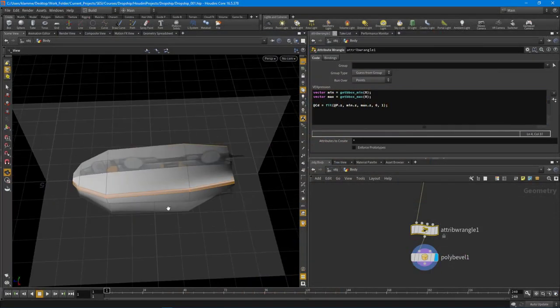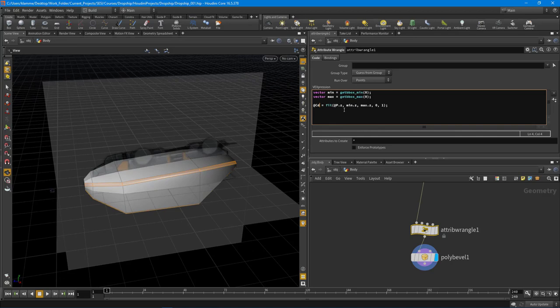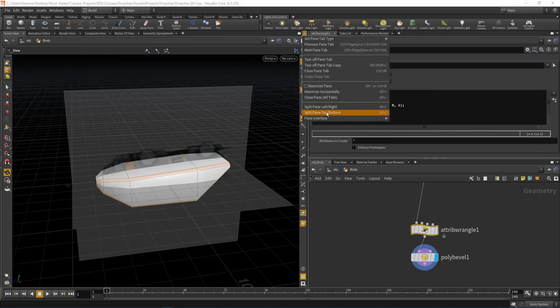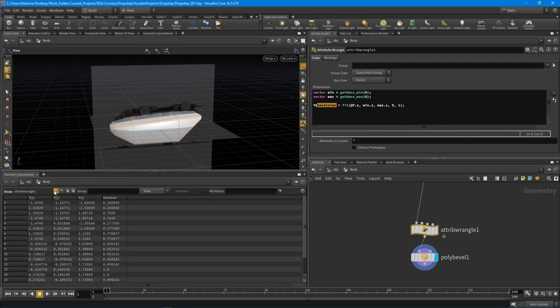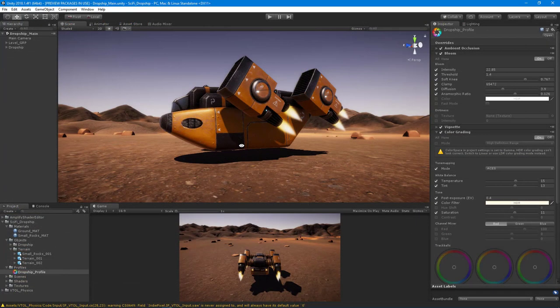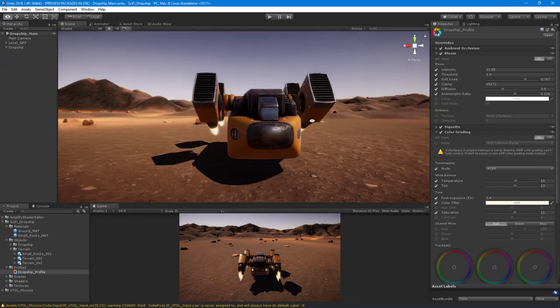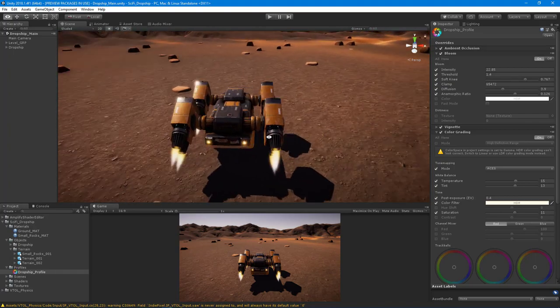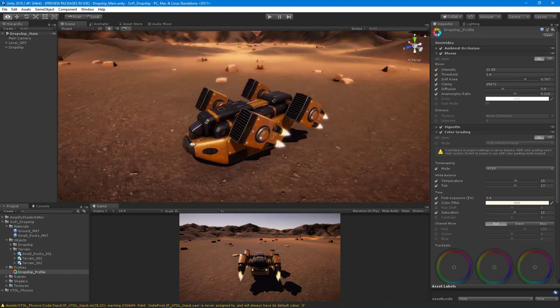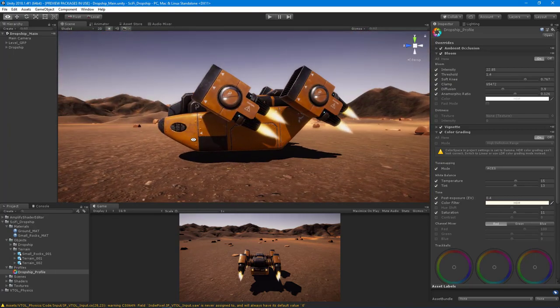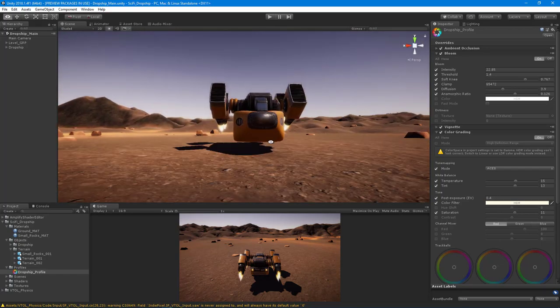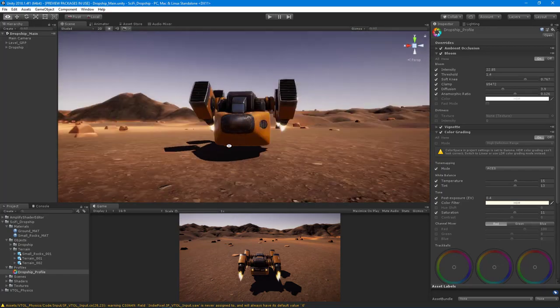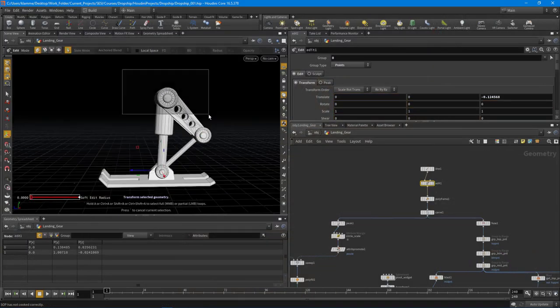One of the core goals of this particular course was to look at how we can create more of a hybrid modeling approach to proceduralism. What I'm really trying to impress throughout this course is how you can start to take elements of proceduralism and apply it to your current modeling pipelines just to expedite the process of modeling a particular type of vehicle.